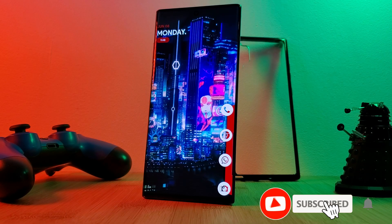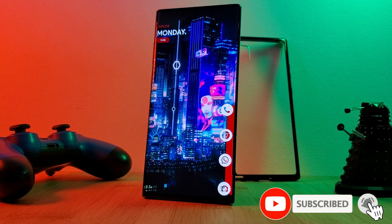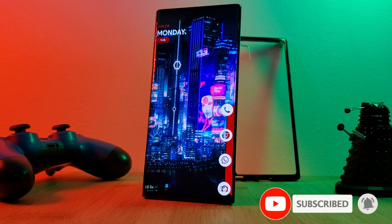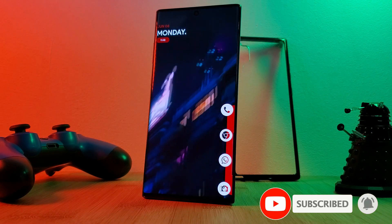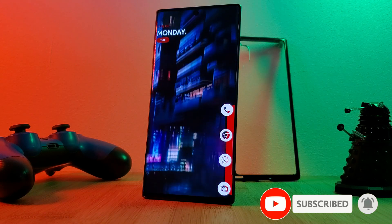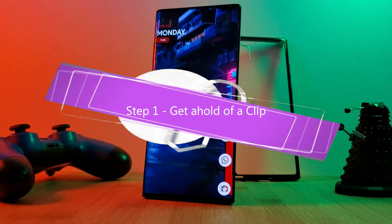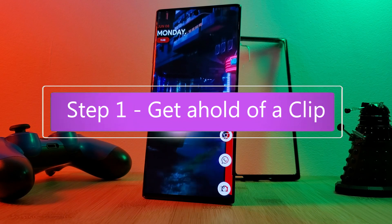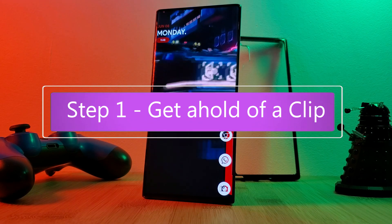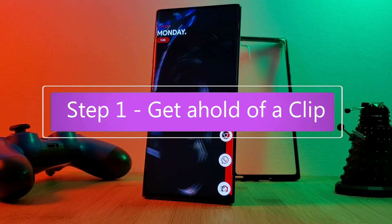I'm going to show you in three simple steps how you can edit and apply your videos as home screen wallpapers. The first thing you want to do is get a hold of a video clip.